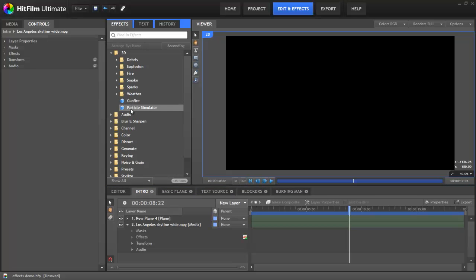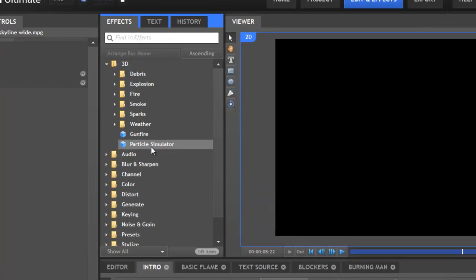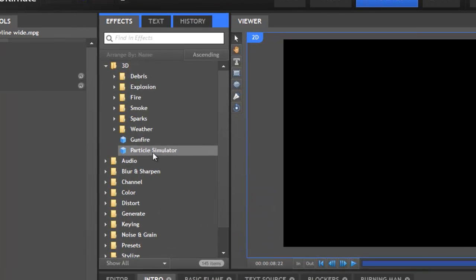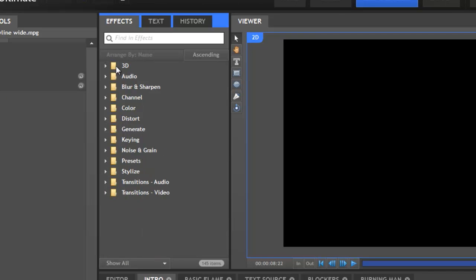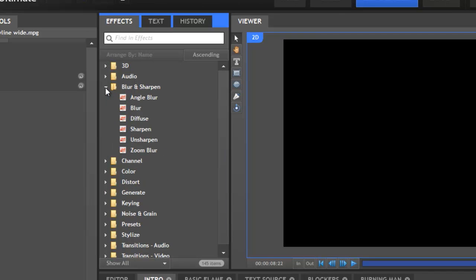Hi everyone! We've talked a lot about HitFilm's 3D capabilities and shown you the particle simulator in action, but HitFilm is also packed full of 2D effects.